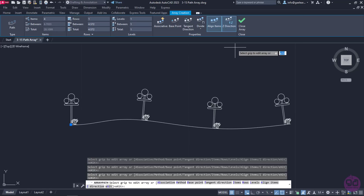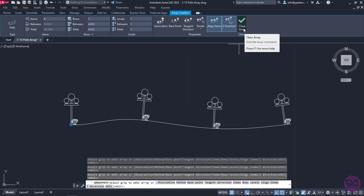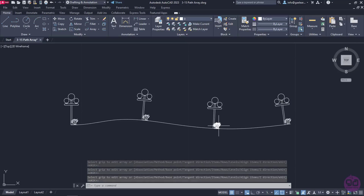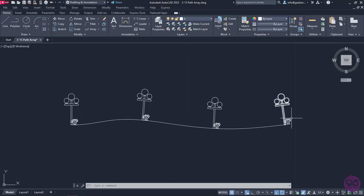So, at the moment, I have finished editing the array, and I am ready to click on the Close Array button to create it. Notice that eight independent objects have been distributed evenly on the curve.